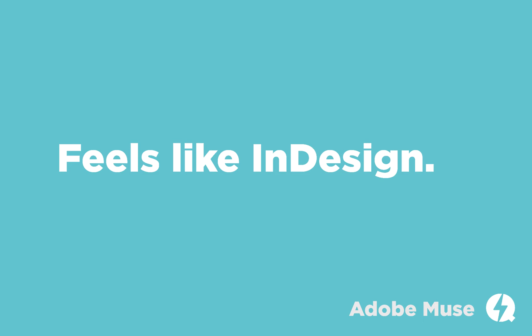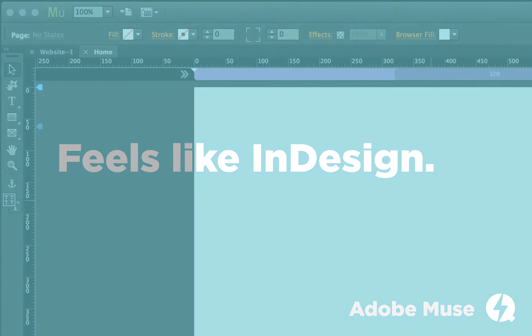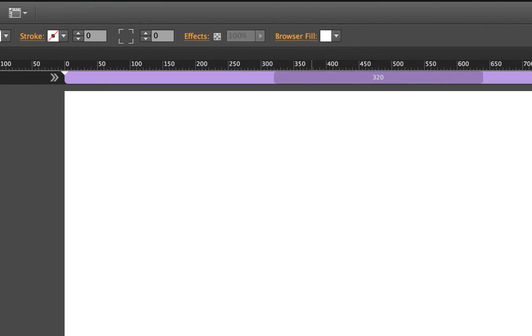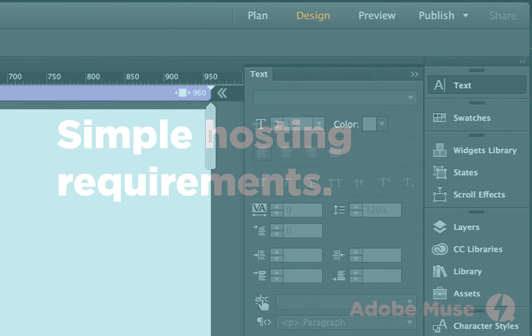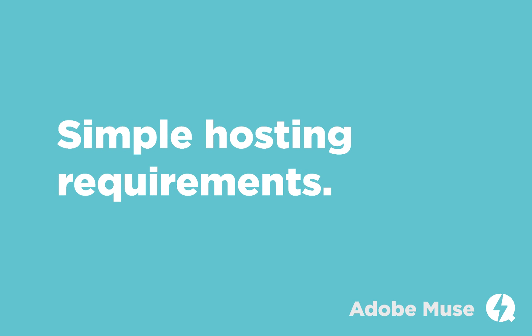Muse is easy to learn if you've used Adobe apps before. It feels familiar to InDesign and the layout of tools is the same as all other Adobe applications — toolbar on the left, control bar on the top, and panels on the right side. Another big pro of using Muse is that the websites you build with it can be hosted anywhere. Because it doesn't create super complex websites with crazy hosting requirements, you can export a Muse site and use it on virtually any host in the world and it will run just fine.